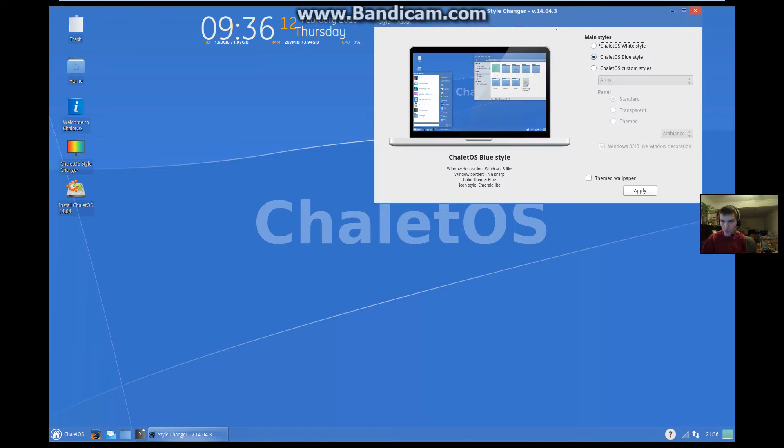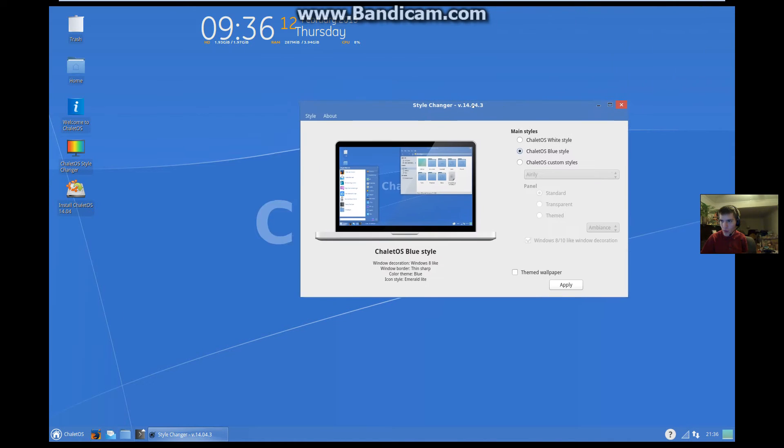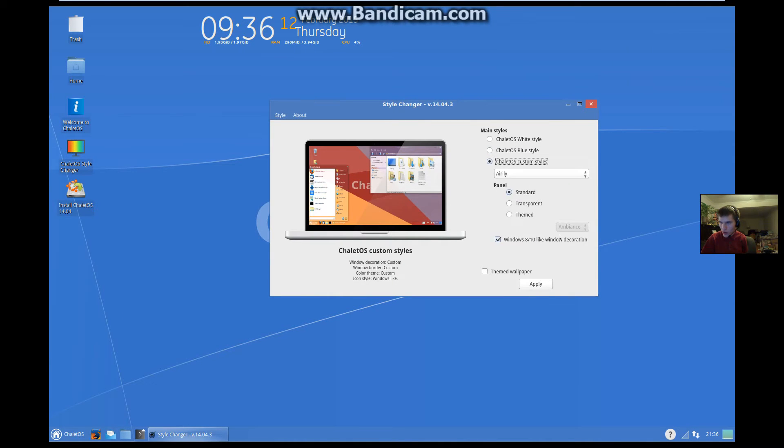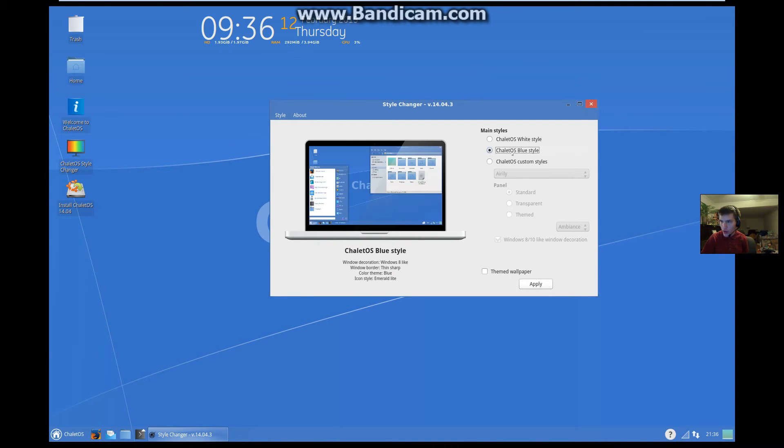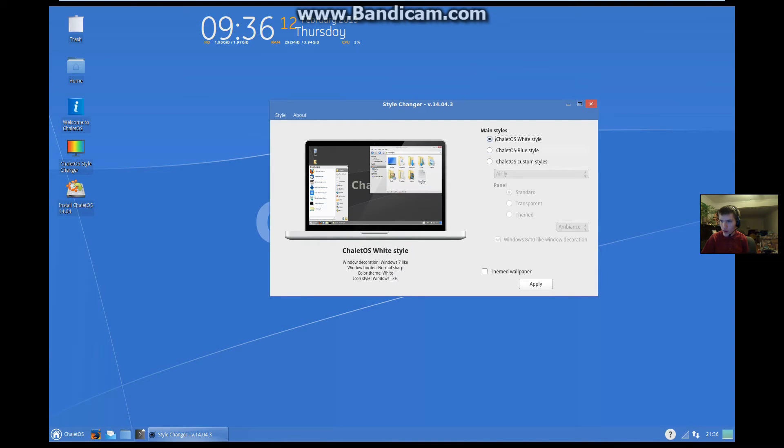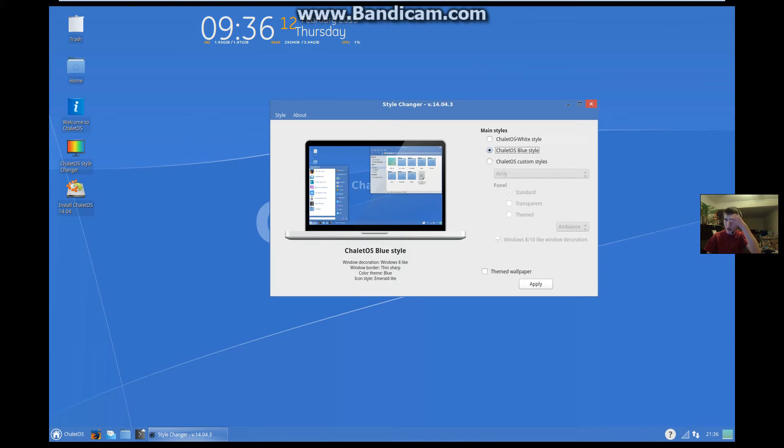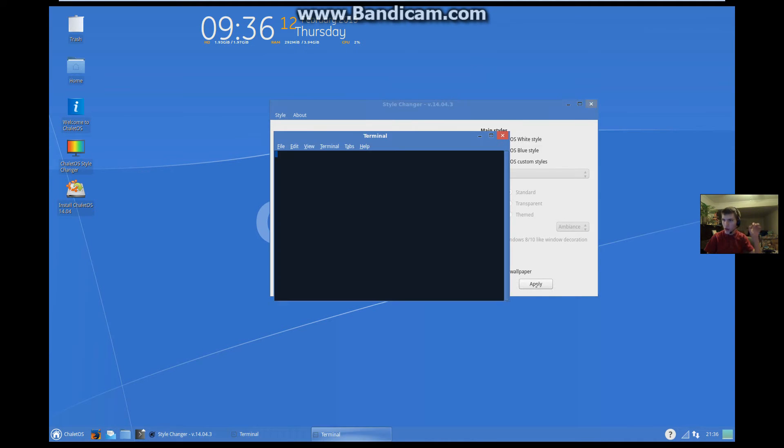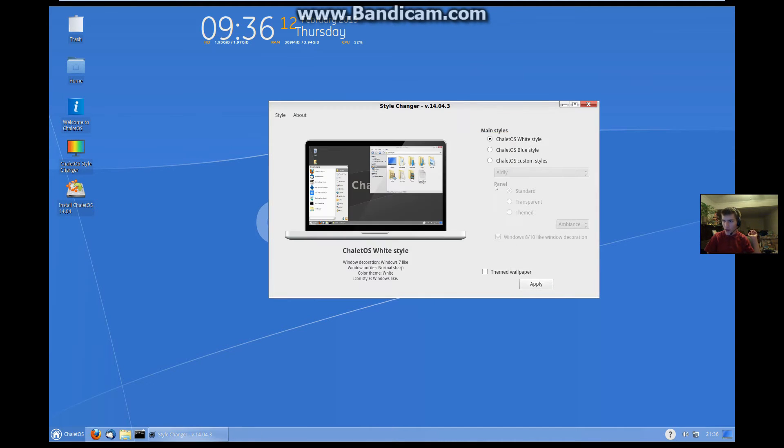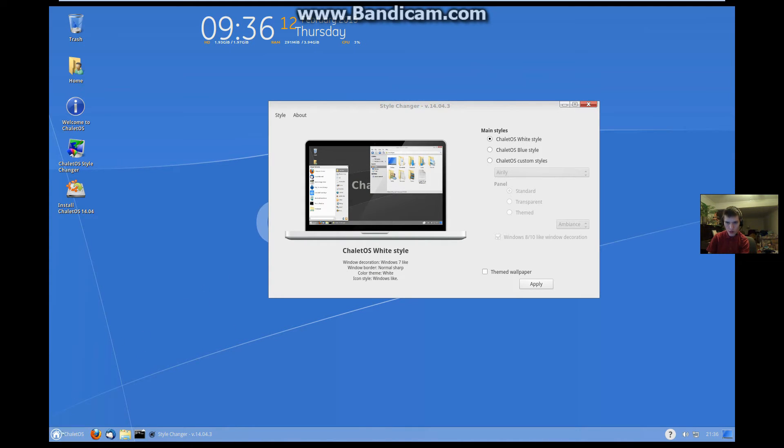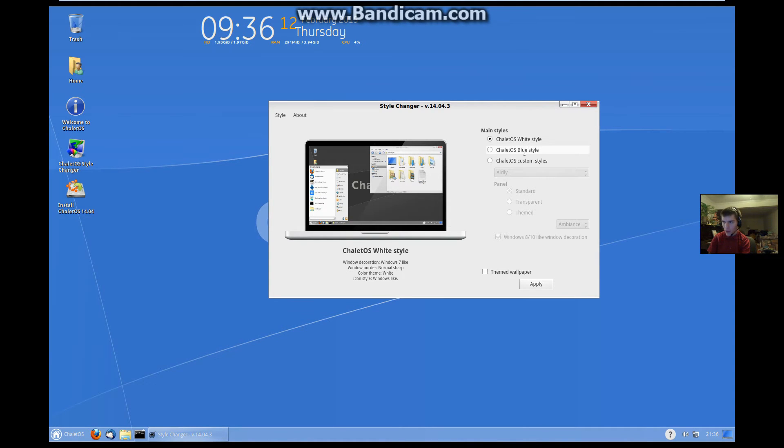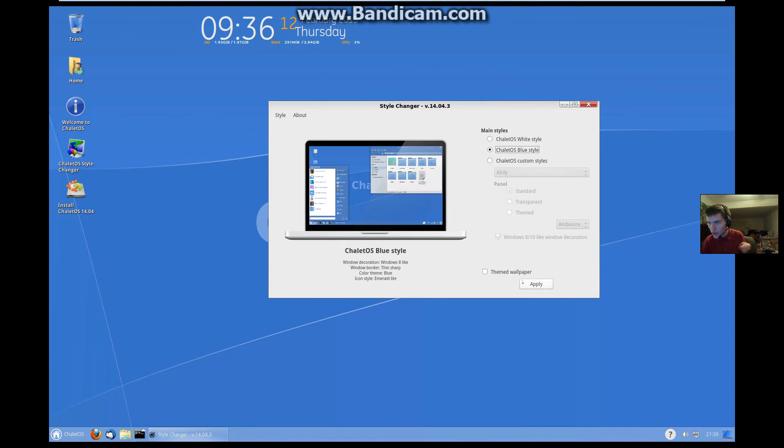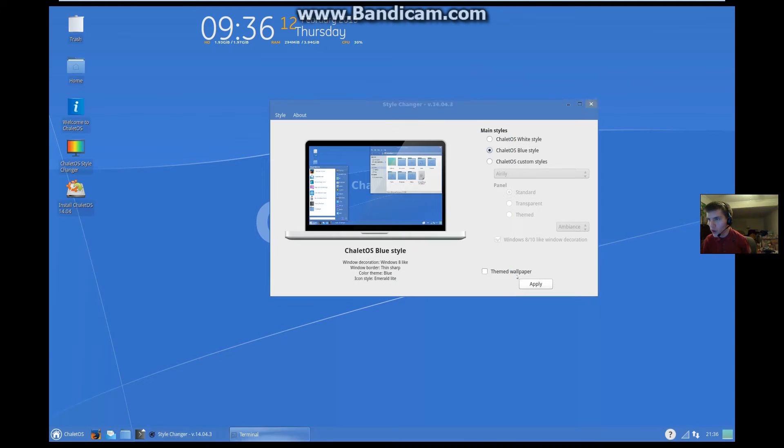So, style changer. This, spat tree already explained. You can do your custom styles. This has a Windows 8 and 7, 8 and 10, or 7 style decorations. I want to see what the white style looks like. Look, the white style makes it look more like Windows 7. But the blue style makes it look more like Windows 8 or 10.